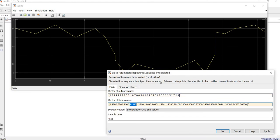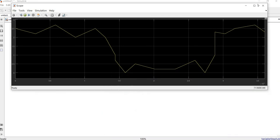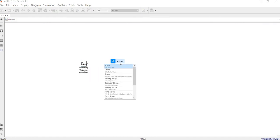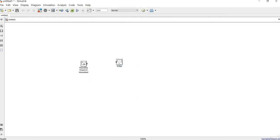2.5 — this is the value vector, the value of the signal, and the other parameter is the time. By using this block we can manipulate whatever data we have. We can change this data and change the time according to whatever data we have. Press OK, then close this. Now we need a scope to display our data.